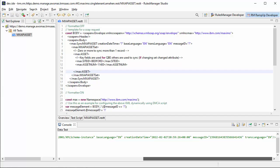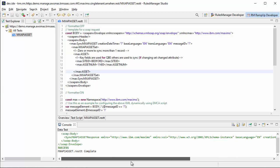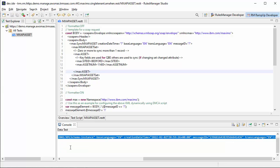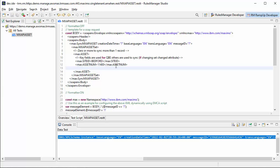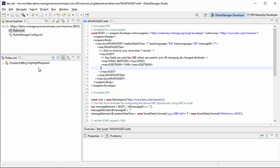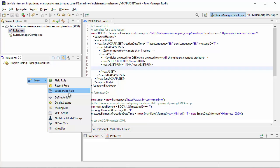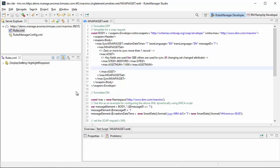I kind of want to know what fields are updated whenever somebody does a sync. So I'm going to create a configuration for that, then run this test again, modify it slightly, and see what kind of results I get back. Let's go back to our Rules Manager developer perspective and create a new web service rule using the web service rule wizard.